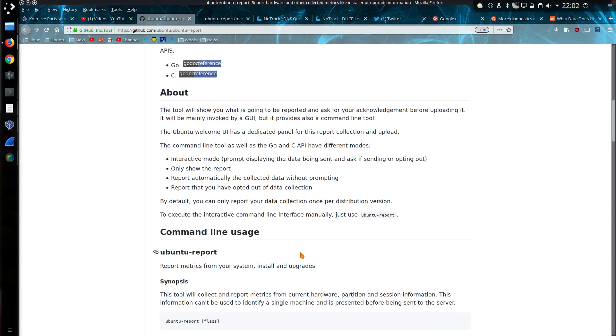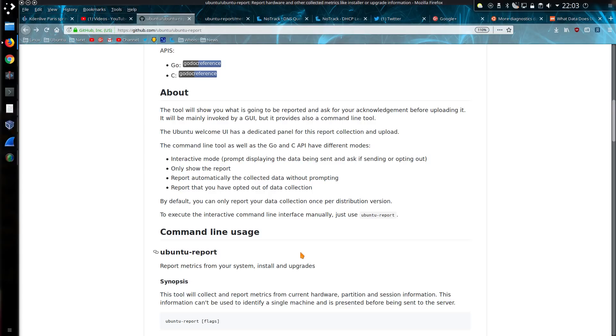The tool will show you what is going to be reported and ask for your acknowledgement before uploading it. It will mainly be invoked by a GUI, but also provides a command line tool. The Ubuntu Welcome UI has a dedicated panel for this report collection and upload. The command line tool as well as the Go and C API have different modes, there's four of them listed there. And by default, you can only report your data collection once per distribution version.